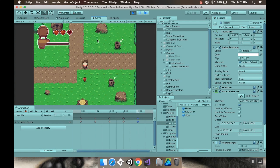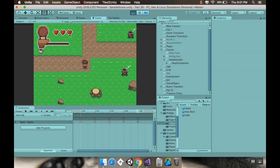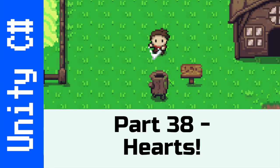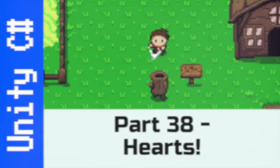Welcome back. Today we're going to be adding hearts. As you can see, my player is missing a heart — if I go over it, there we go. Let's dive right in.